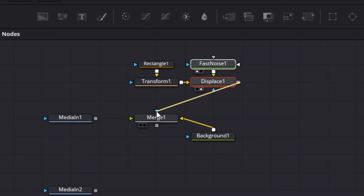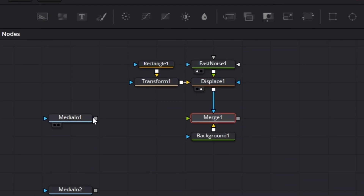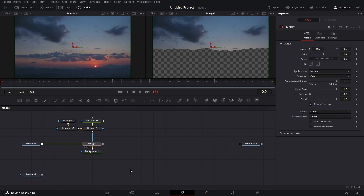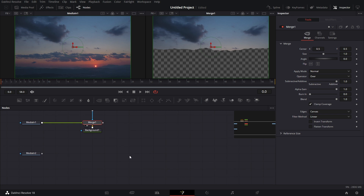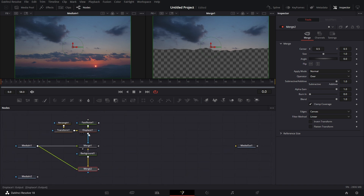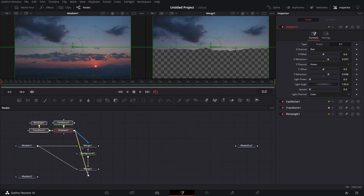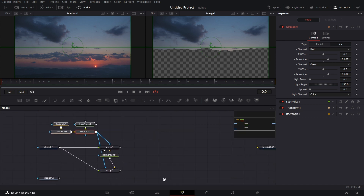We can now make this the mask for this Merge. Connect this to the Merge, move the Merge so everything is aligned, then connect Media In 1 to the foreground of this Merge. Dragging to the right viewer, you can see we have this cutout. For the other half of Media In 1, pull in a Merge node, connect the same Background node to the background of Merge 2, and connect Media In 1 to the foreground of Merge 2. For this mask, use the same mask — connect it to the mask input here and we are good to go.